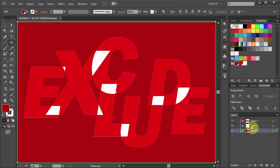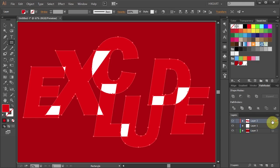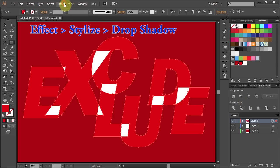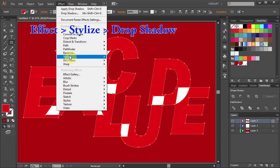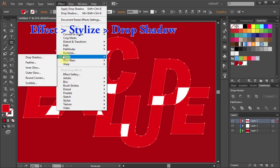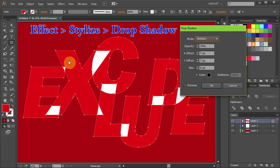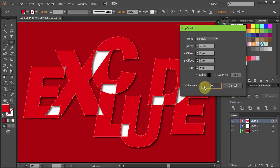Finally we will add some style to it. Select the layer 2, go to Effect, Stylize and choose Drop Shadow. Click OK.